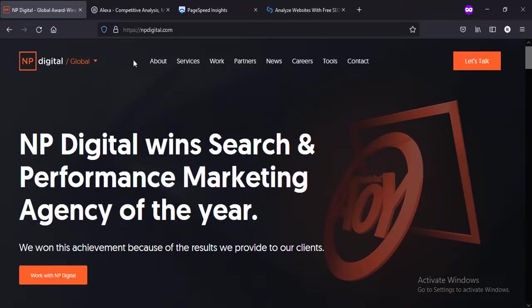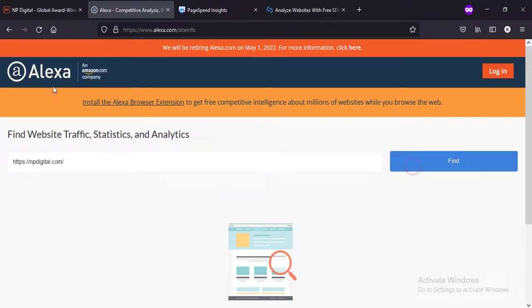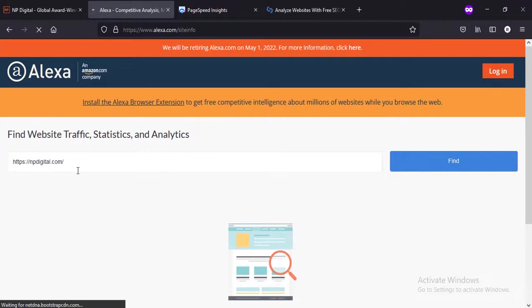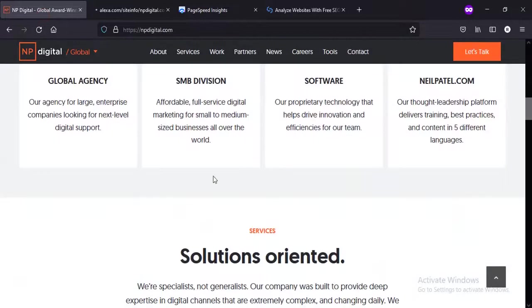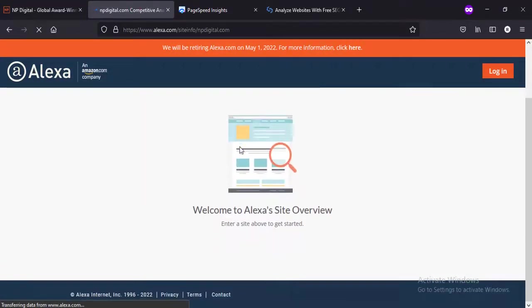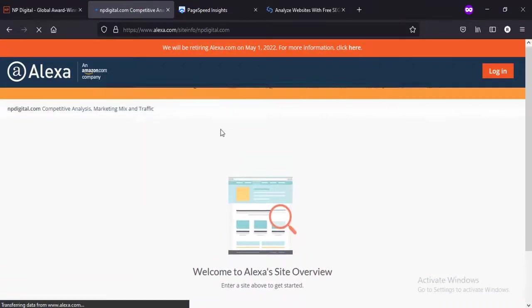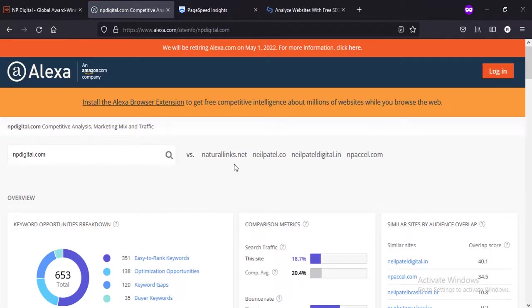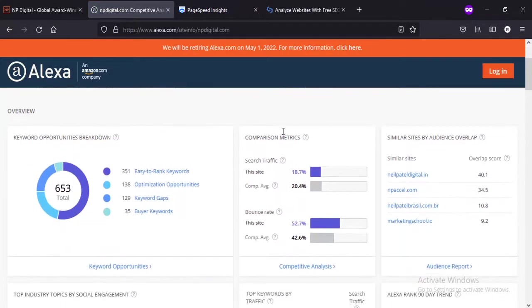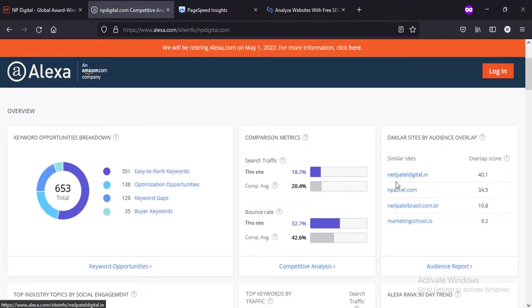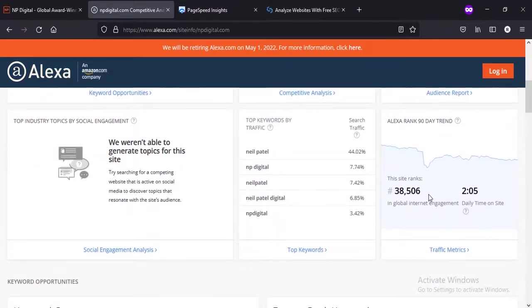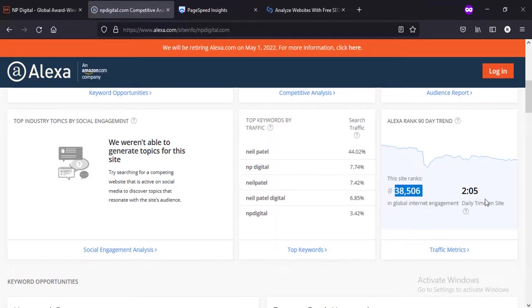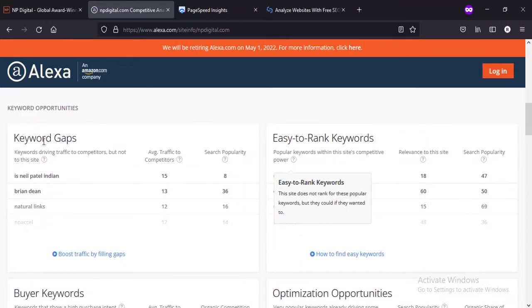Let's have a look at the insights of NP Digital using Alexa tool. You can use his own tool, which is Ubersuggest, but let's use the common tools I use. It will give a detailed analysis of the website. NeilPatelDigital.in - this site ranks 38,506 globally. Average time spent on the website is two minutes five seconds.